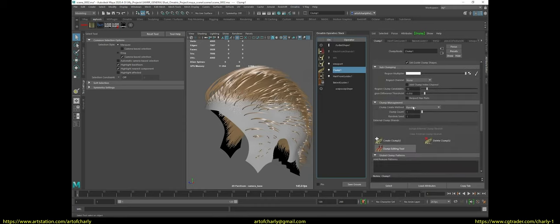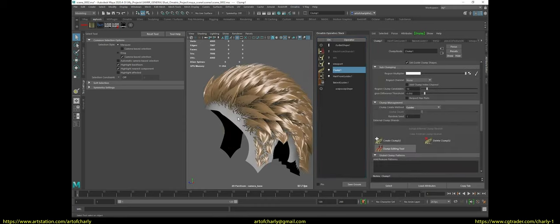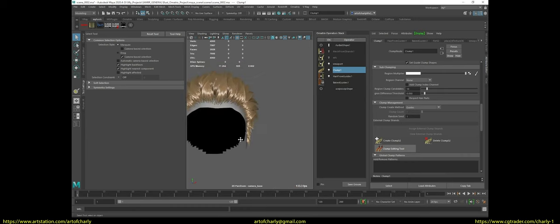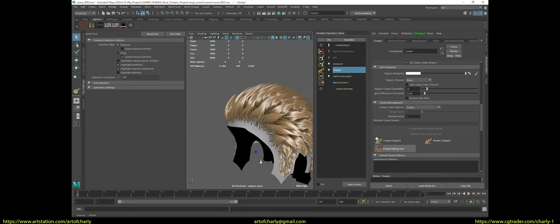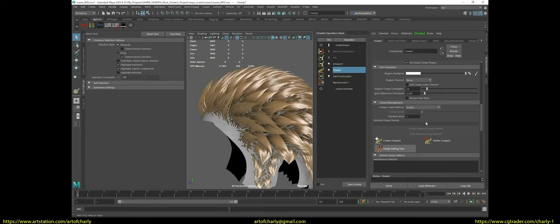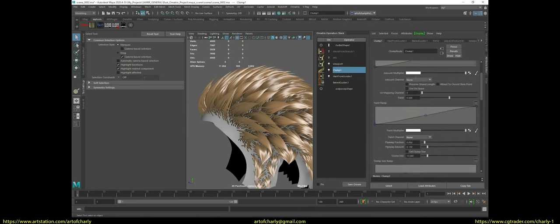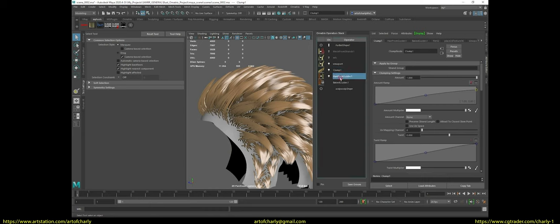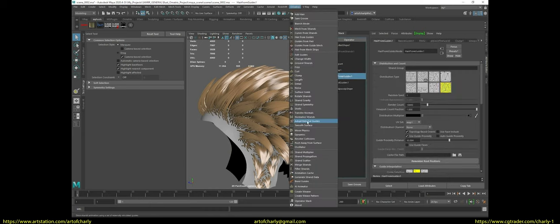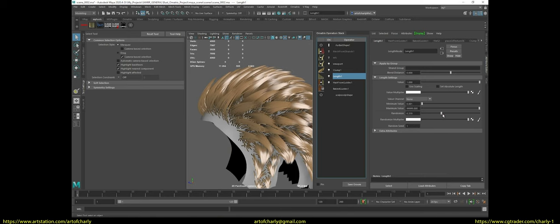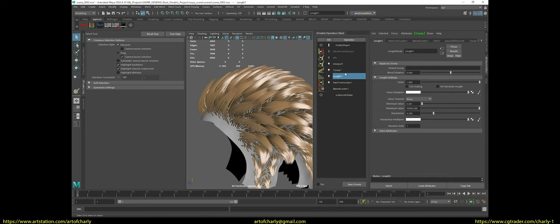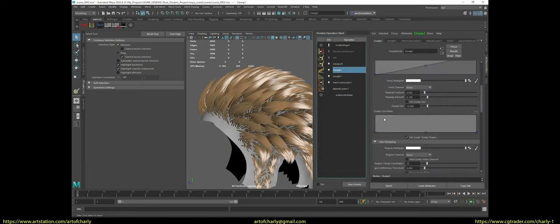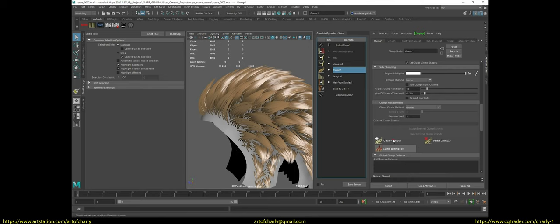Next, apply clump and length to see the result with them. Then activate sub-clump.